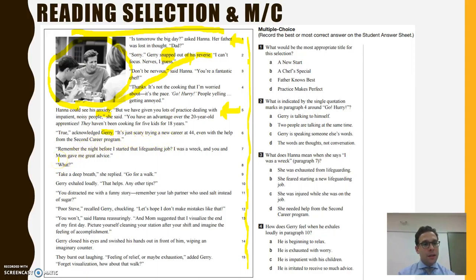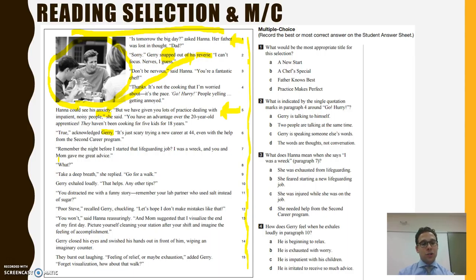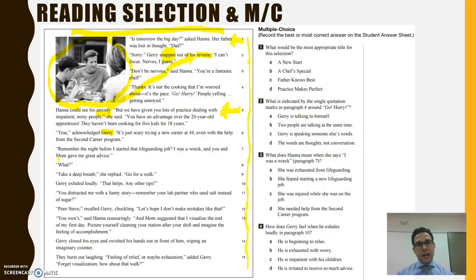'Remember the night before I started that lifeguarding job? I was a wreck, and you and mom gave me great advice.' 'Take a deep breath,' she replied. 'Go for a walk.' Gary exhaled loudly. 'That helps. Any other tips?' 'You distracted me with a funny story. Remember your lab partner who used salt instead of sugar?' 'Poor Steve,' recalled Jerry, chuckling. 'Let's hope I don't make mistakes like that.' 'You won't,' said Hannah reassuringly, 'and mom suggested that I visualize the end of my first day. Picture yourself cleaning your station after your shift and imagine the feeling of accomplishment.' Jerry closed his eyes and swished his hands in front of him, wiping an imaginary counter. They burst out laughing. 'Feeling of relief or maybe exhaustion,' added Jerry. 'Forget visualization. How about that walk?' I've finished the selection.